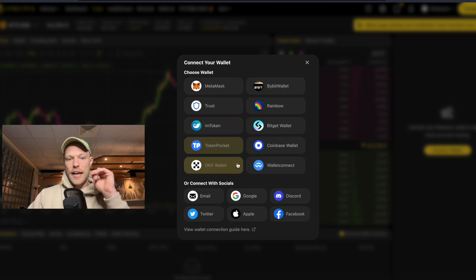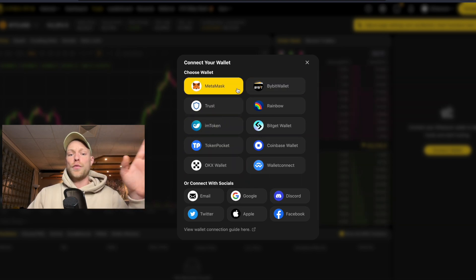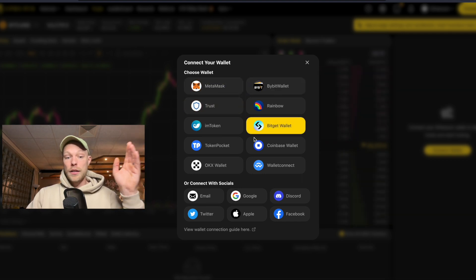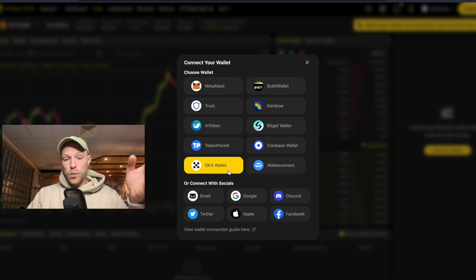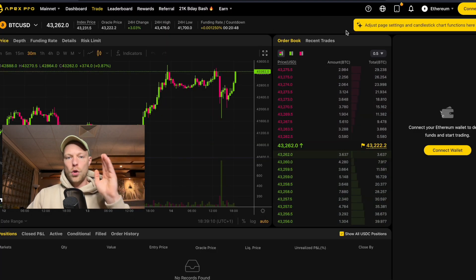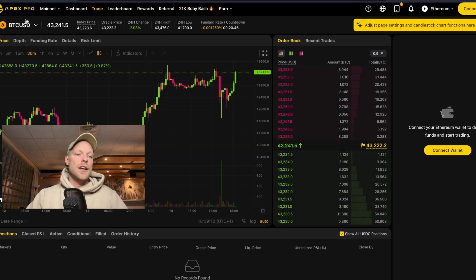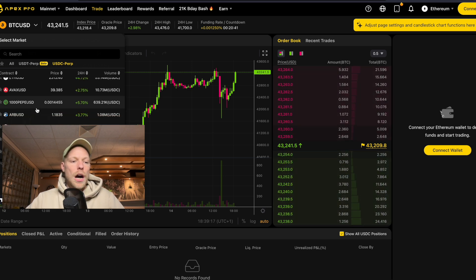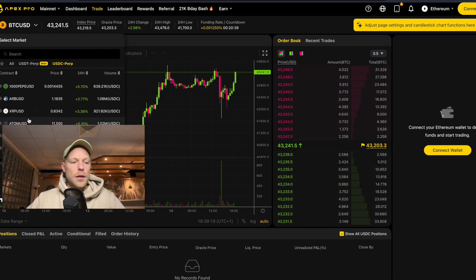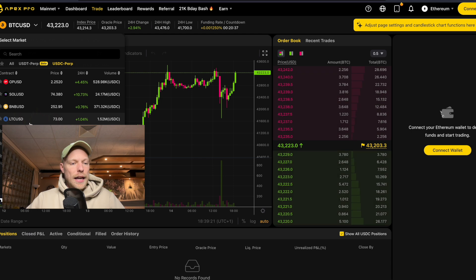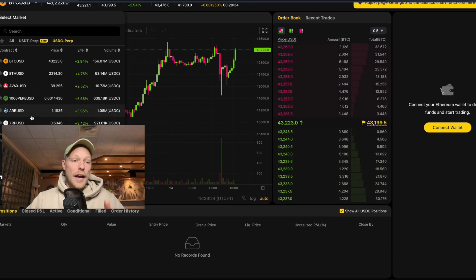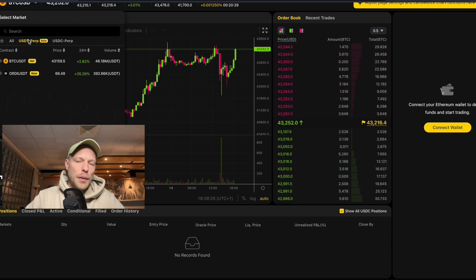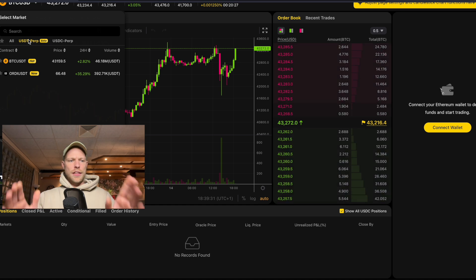They support a lot of different wallets — MetaMask is probably the most famous one, but you can also connect your Bybit wallet, Trust Wallet, Bitget Wallet, imToken, and OKX Wallet. It's quite impressive how many wallets you can connect to this decentralized exchange. The trading pairs they offer include Bitcoin, Ethereum, ApeX, Pepe, Arbitrum, XRP, ATOM, Dogecoin, and MATIC, among others.